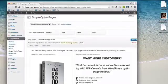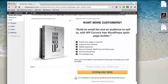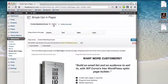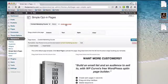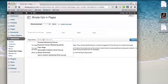Hi there and welcome to this quick demo of the Simple Opt-in Pages plugin. After you install the plugin, under Appearance, click Simple Opt-in Pages and that will bring you to the plugin. From here, you can click Create New Page and I'll show you how you can create a really simple opt-in page in a couple of minutes.